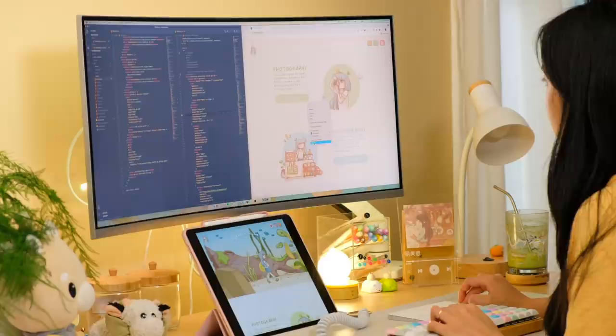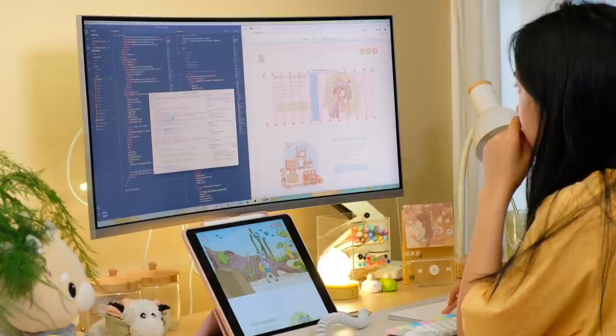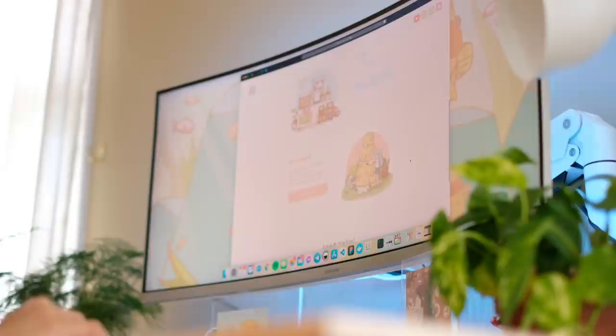I thrive at the intersection of design and code, and find so much joy in creating something truly unique. It's such a cool and rewarding experience to take a design and bring it to life, and then to watch other people use and experience what you've built. Seeing someone use what I've made and get something good out of it makes the hard work, frustrations, and late nights all worth it.